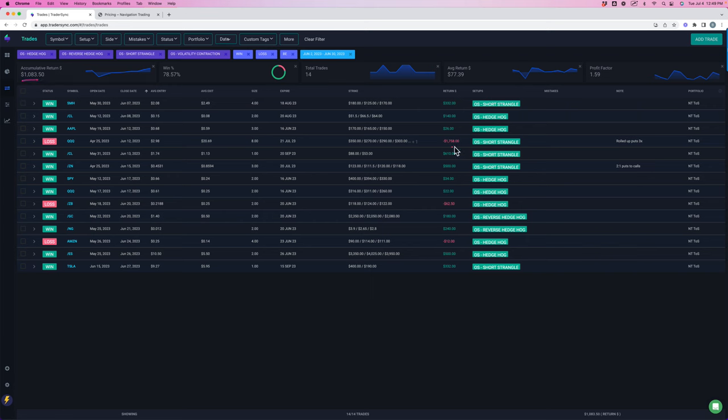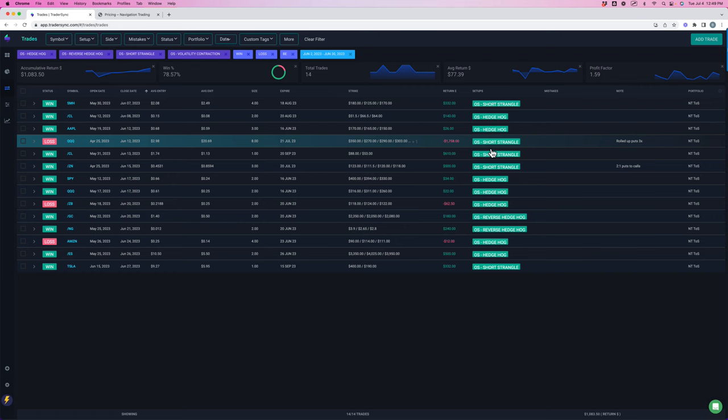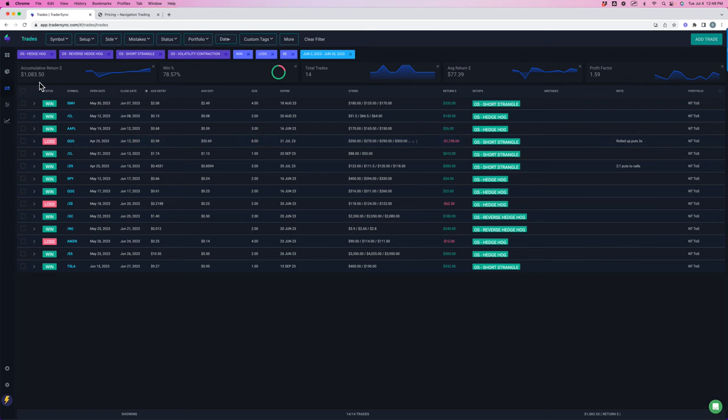Only had three losses, two of which were pretty minimal. Had our first losing short strangle in a long, long time. All year, we haven't had a losing one, but ended up taking a loss on that QQQ short strangle. But still green overall, 78% win rate on 14 different trades.